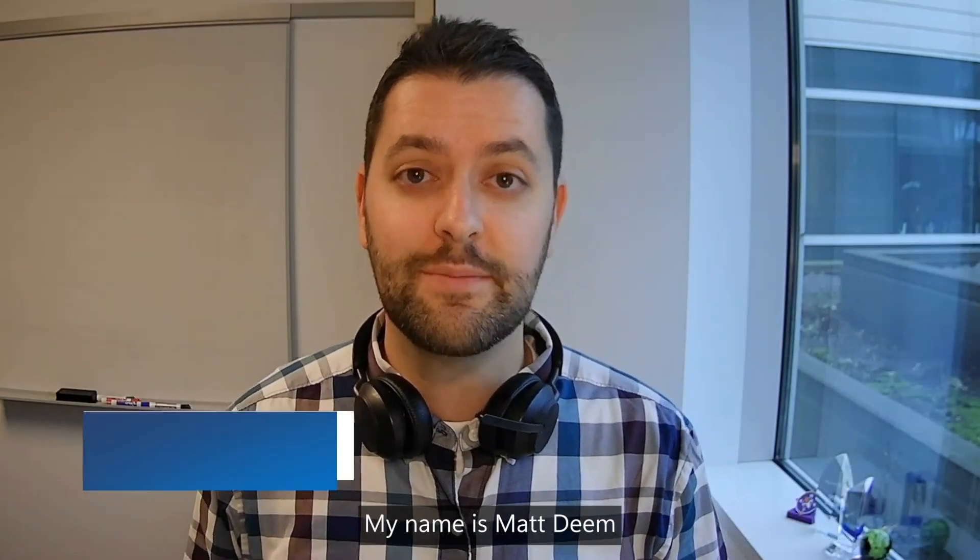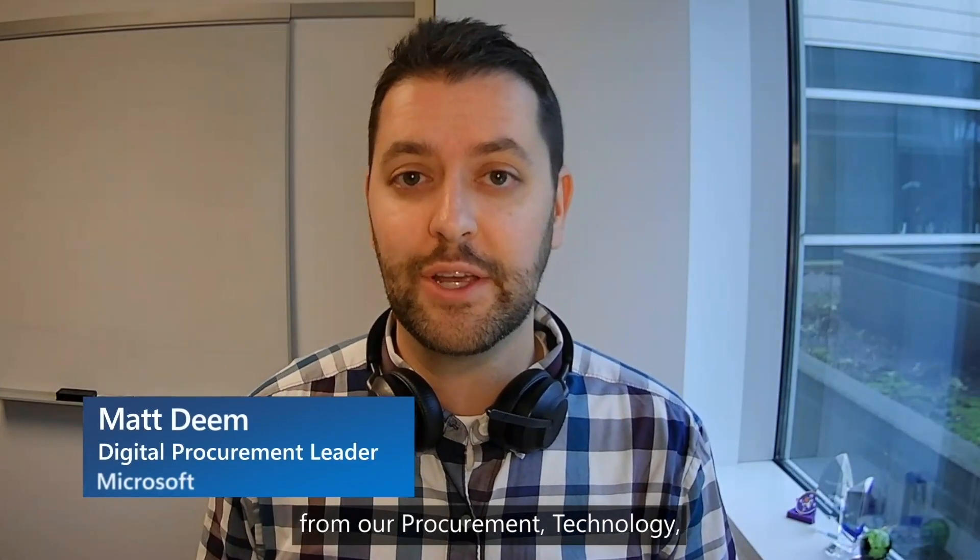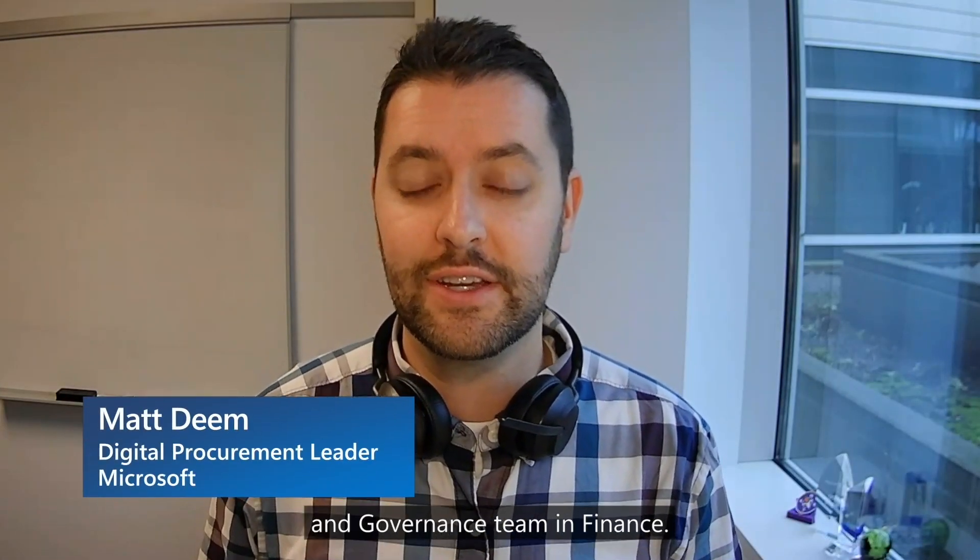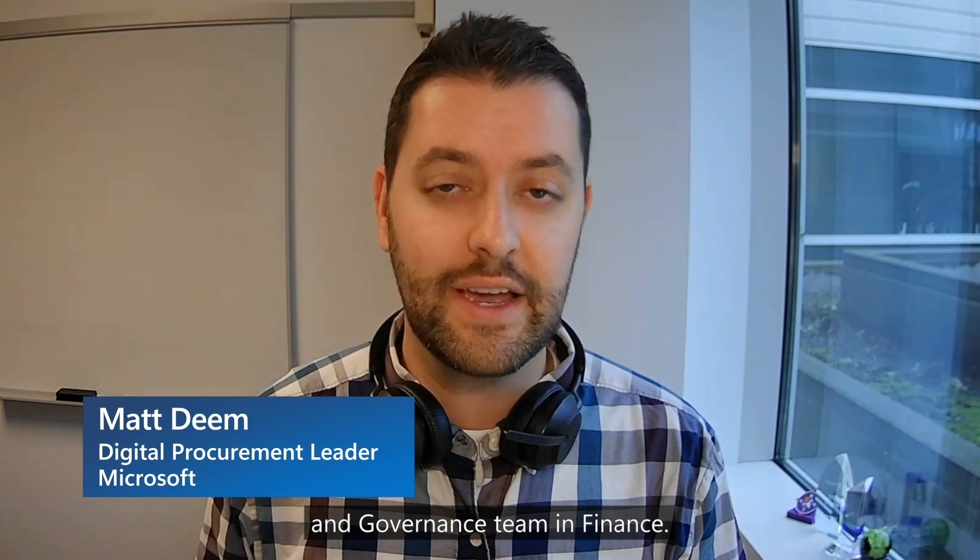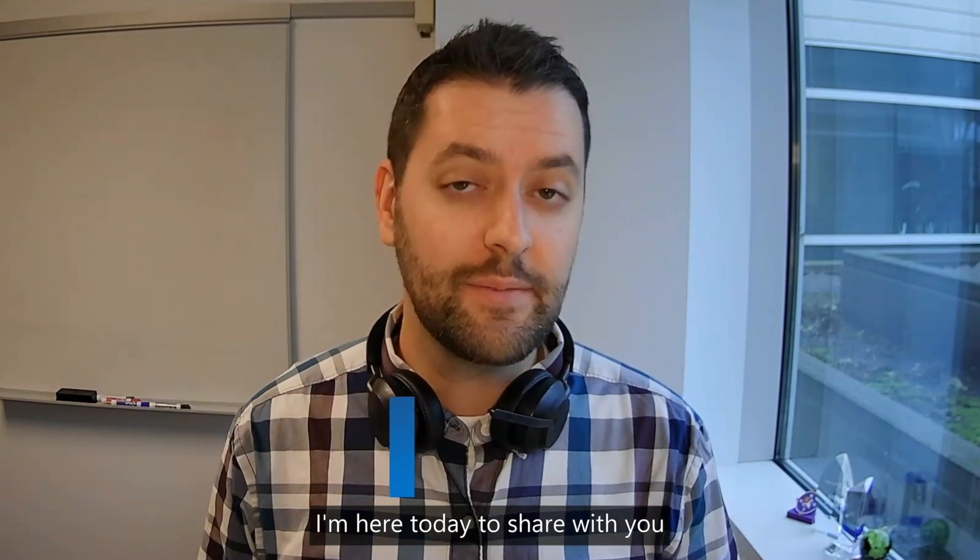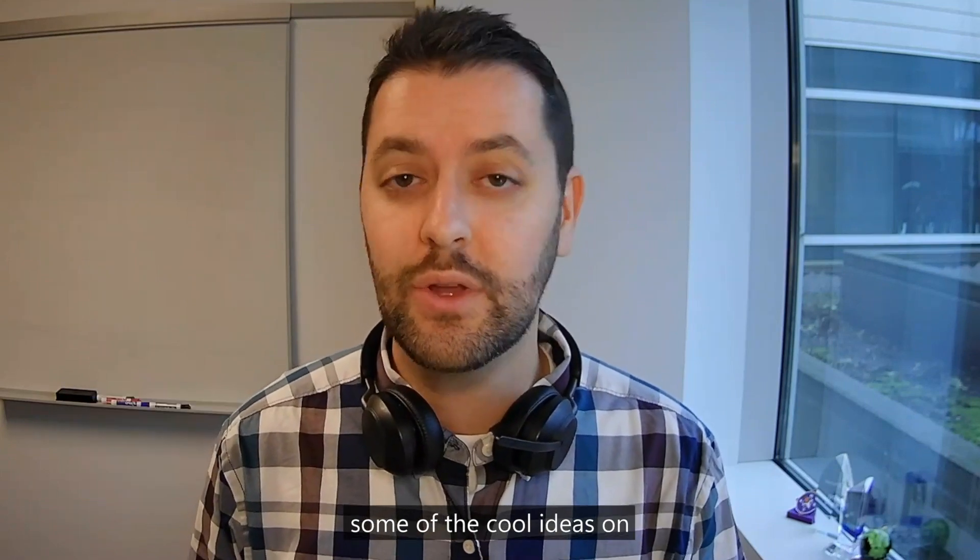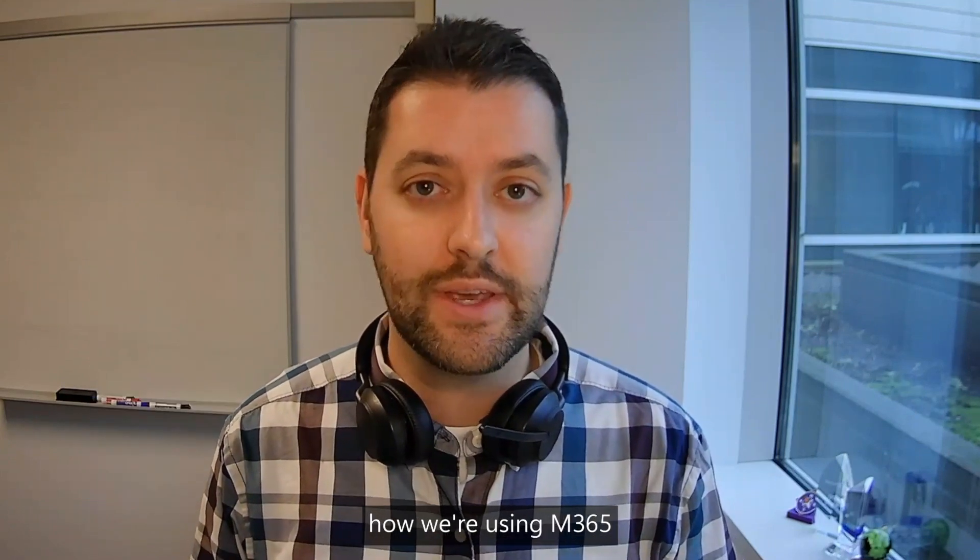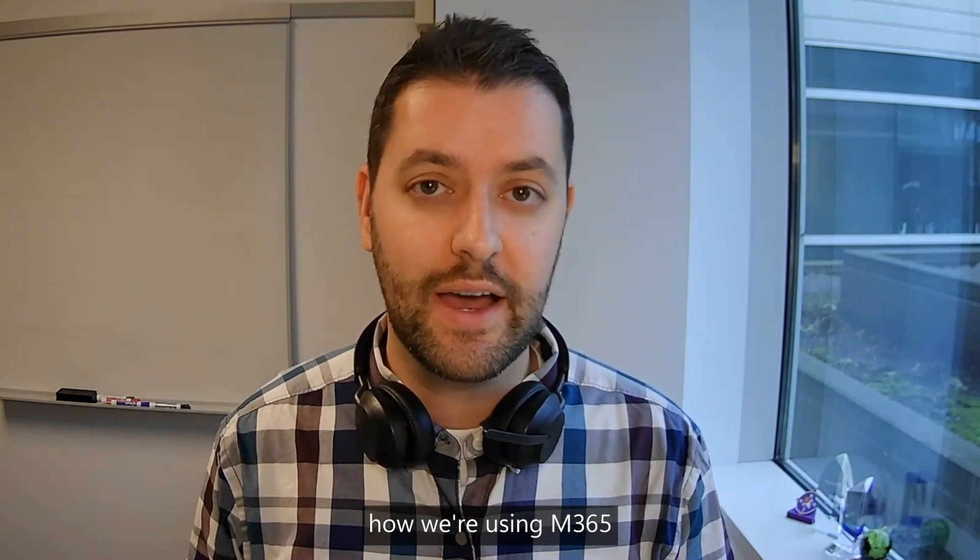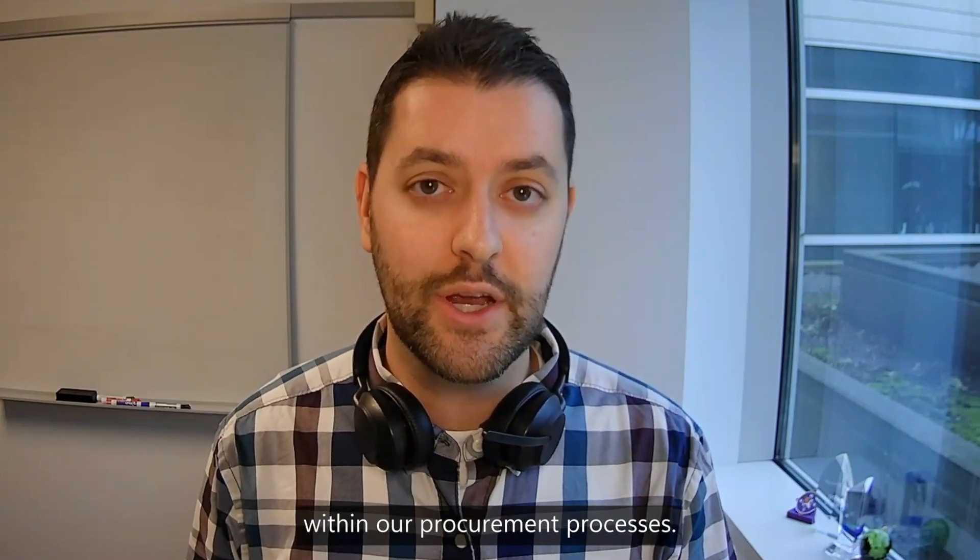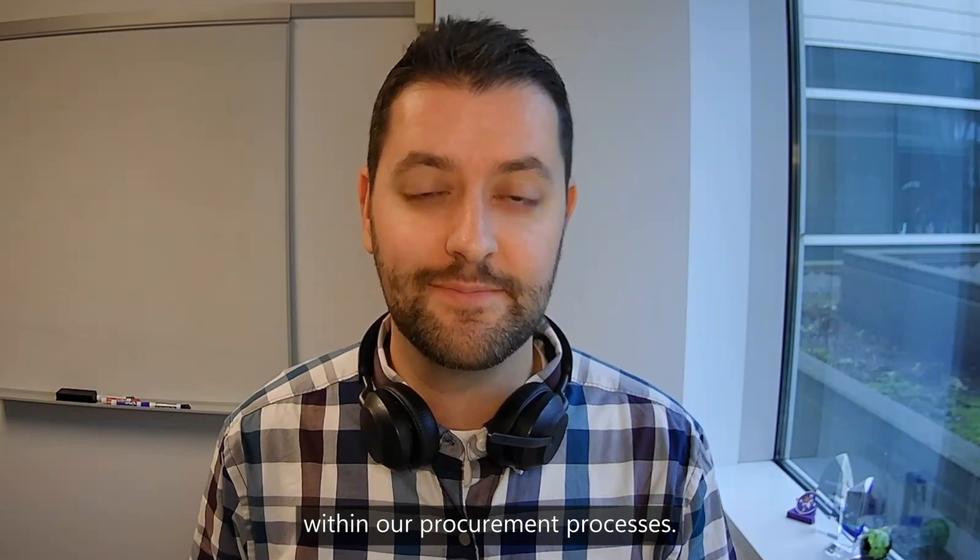Hey everyone, my name is Matt Deem from our procurement technology and governance team in finance. I'm here today to share with you some of the cool ideas on how we're using M365 within our procurement processes.